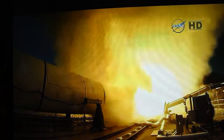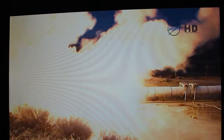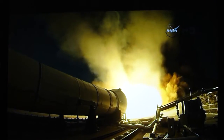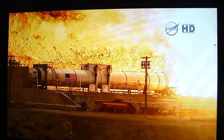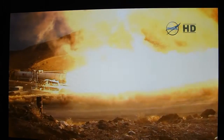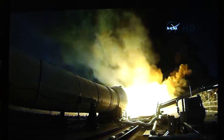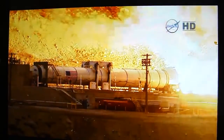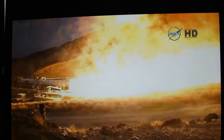Fire. We have ignition of NASA's Space Launch System 5-segment solid rocket booster. Plus 10. Plus 20.